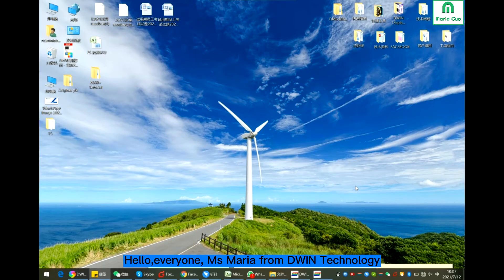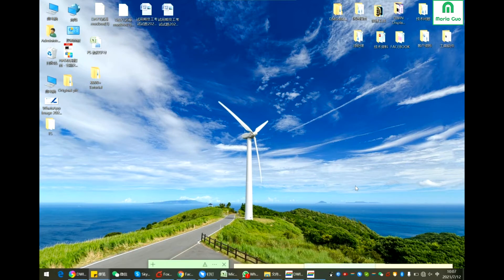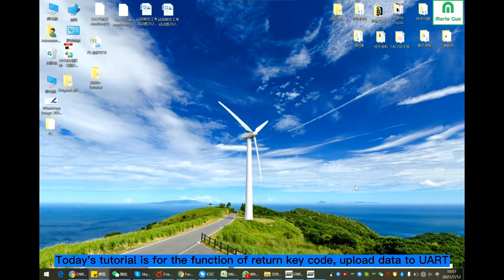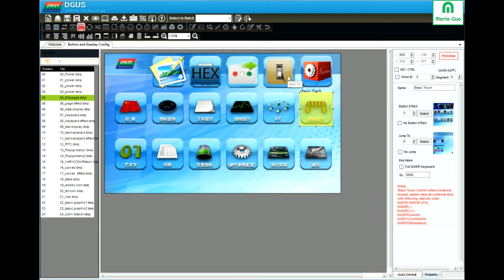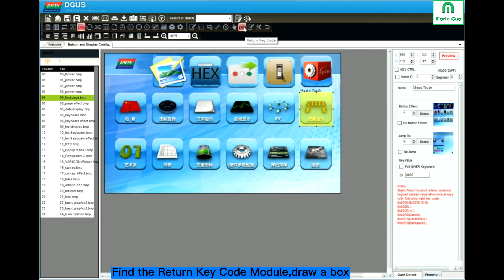Hello everyone, this is Miss Maria from Devon Technology. Today's tutorial is about return keycode. It's normally used to send data to the UART. Here is the module for return keycode location.